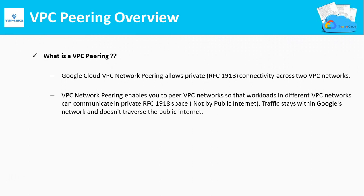VPC Peering Overview. What is VPC Peering? VPC Network Peering allows workloads in different VPCs to communicate in a private IP addressing space. This communication will not use the public internet and the traffic stays within the Google Network.